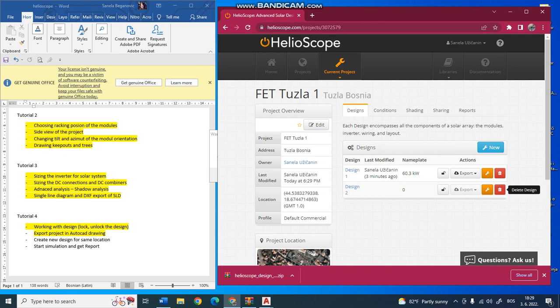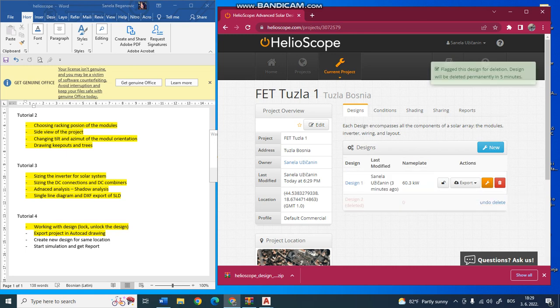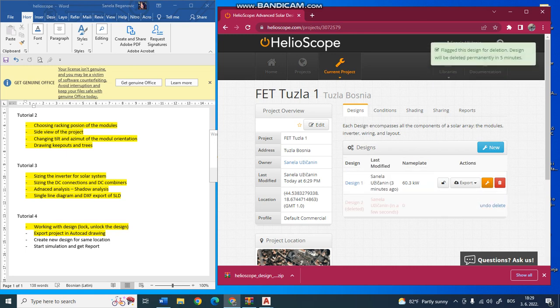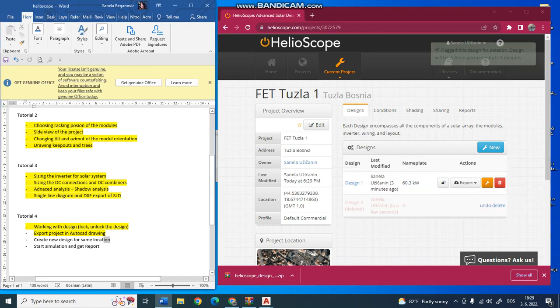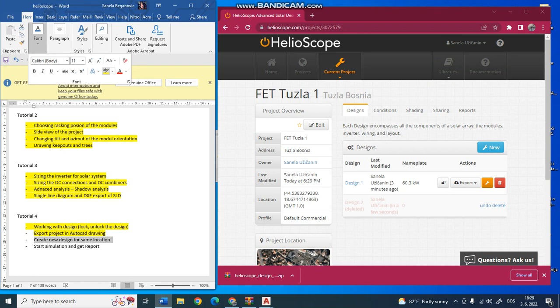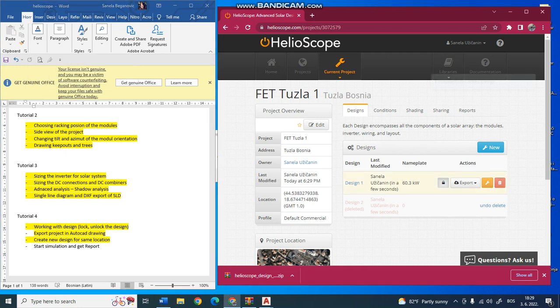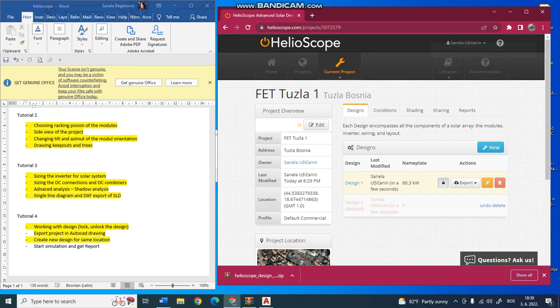I will just click and delete this second design. I don't need that second design. Next step is when you finish the design. I want to lock it, so it is finished and not to change it.